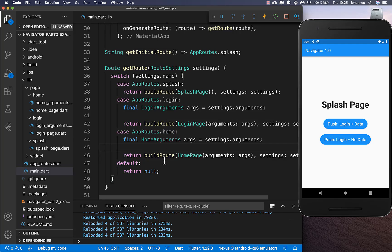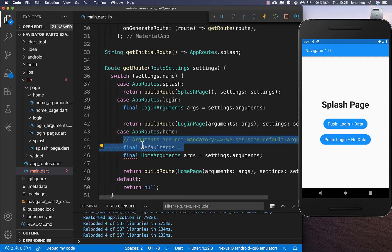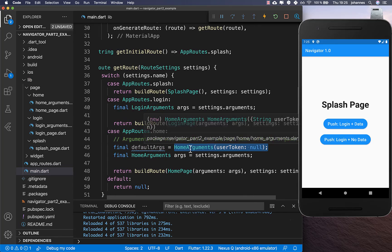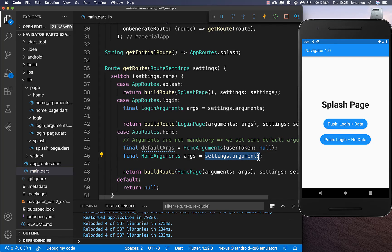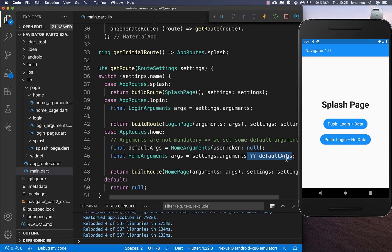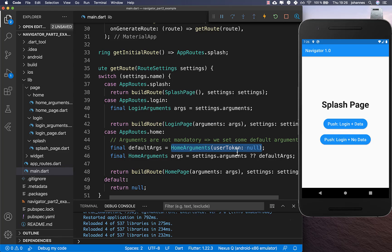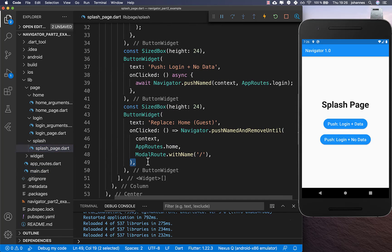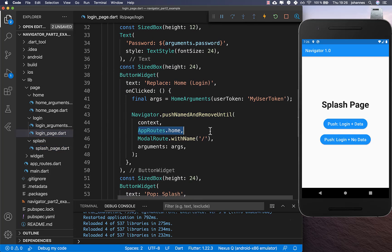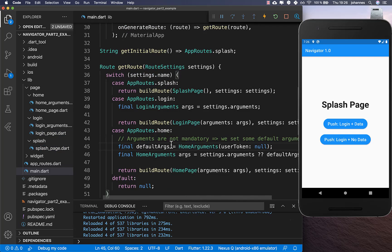At our home route, we want the second case — optional arguments. We create a defaultArguments field which calls HomeArguments with userToken null. If settings.arguments is null, we return the default arguments with userToken null. So we are calling this home route two times: once with arguments set (from login) and once without arguments (from splash guest mode), and both should work.